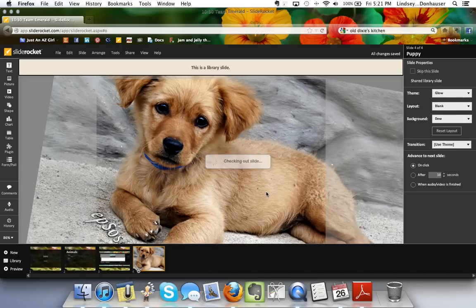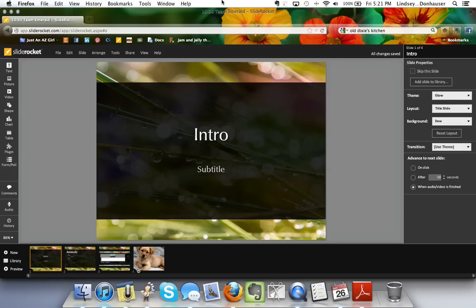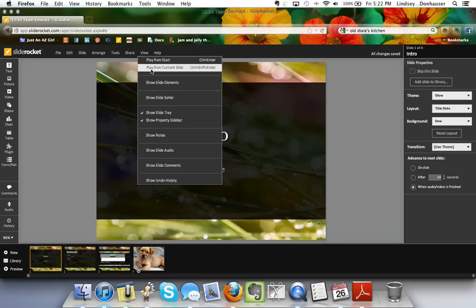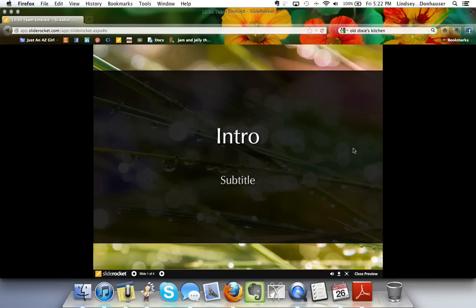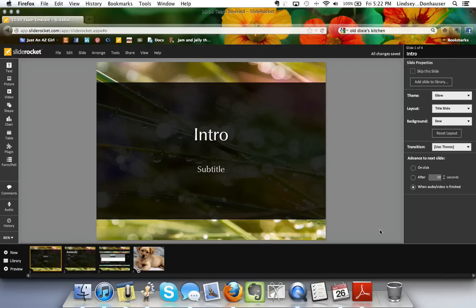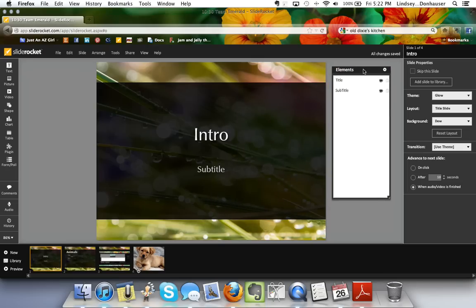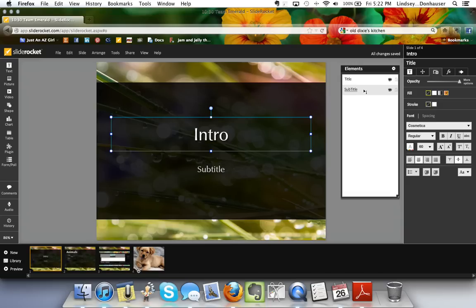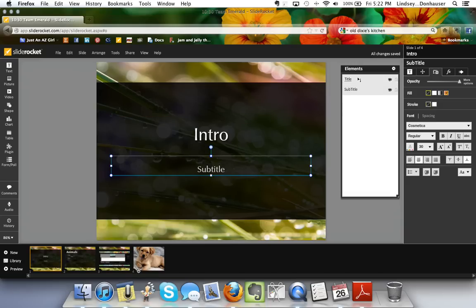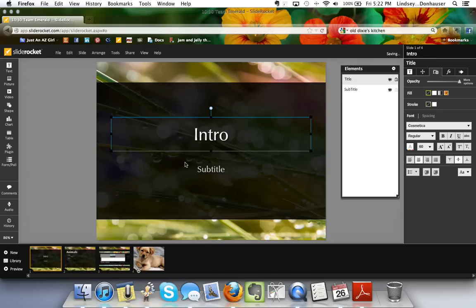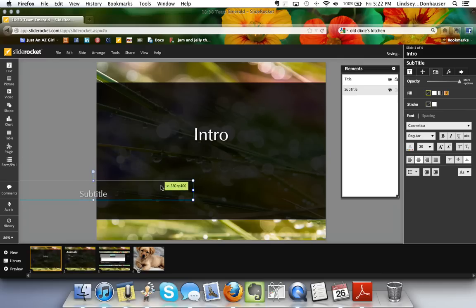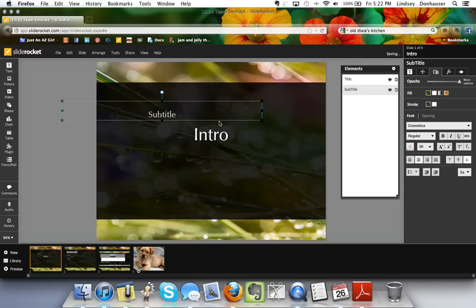In the top toolbar, clicking View lets you preview from the start or from the current slide to see how animations work. View also shows Slide Elements, which pulls up a toolbar I like to drag to the side. This is useful when you have many text or image boxes, so you can identify each one. You can also toggle visibility and use the lock button to prevent accidentally moving elements around.